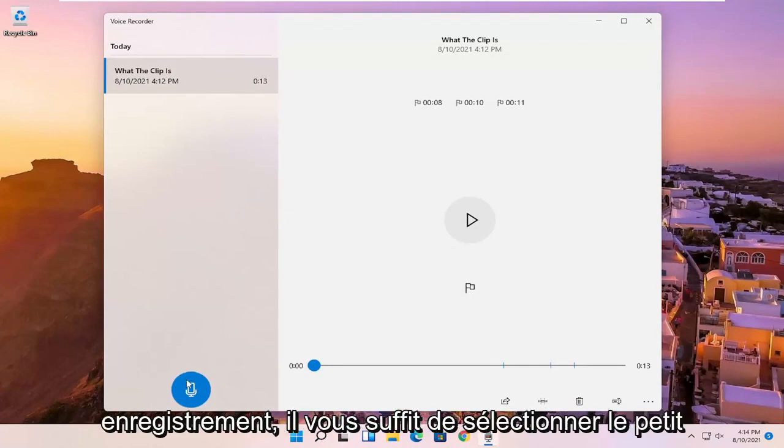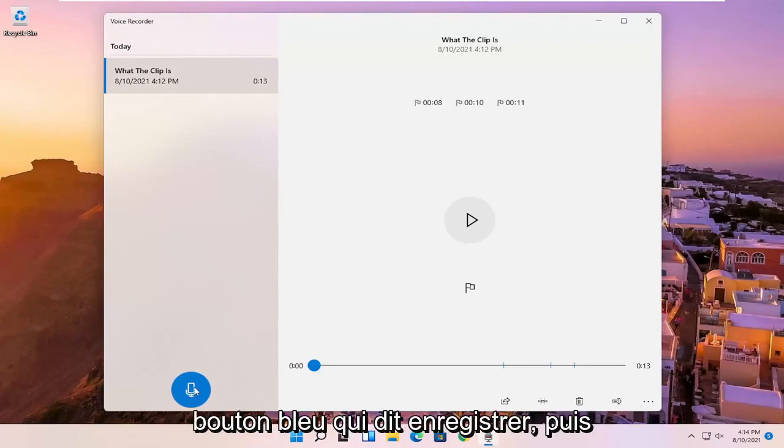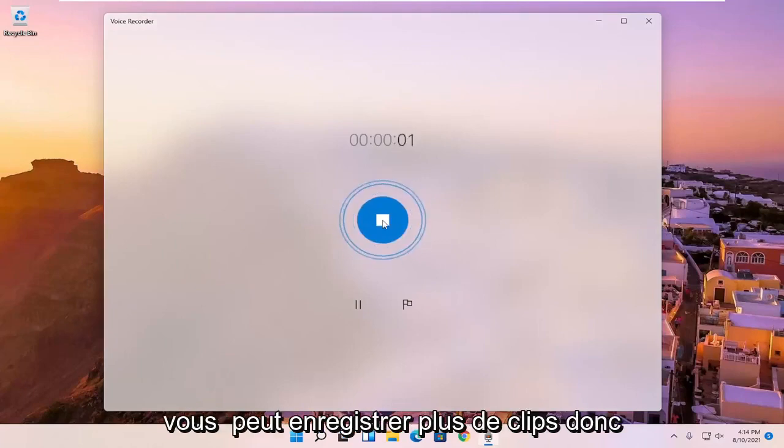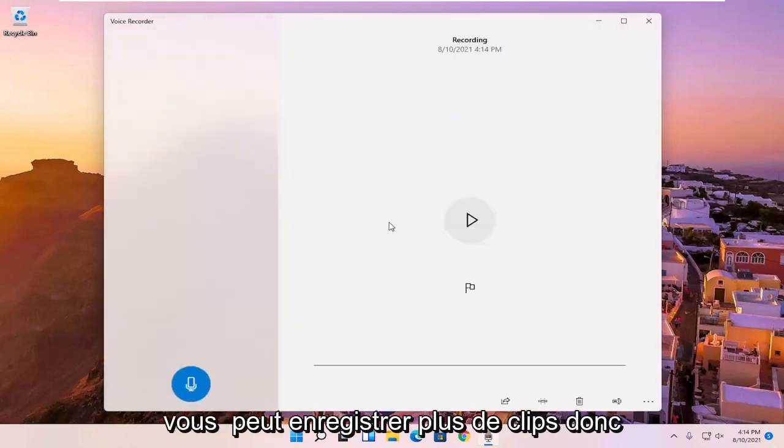If you want to do a new recording, you can just select the little blue button that says record. And then you can record more clips.